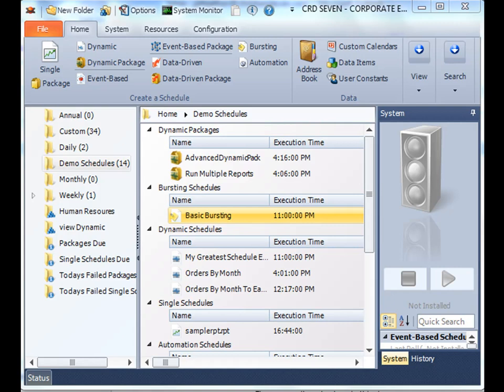Earlier we set up a basic bursting schedule where we were plucking one single report group or maybe two out of a Crystal report and sending them each to a specific destination. But what if I have dozens or even hundreds of group values within my Crystal report, and moreover the report's updated regularly and there's always new group values being added all the time? Well, that sounds like a job for advanced bursting.